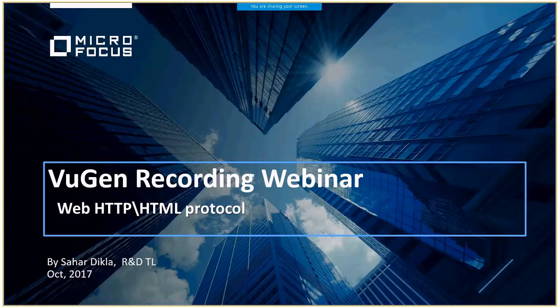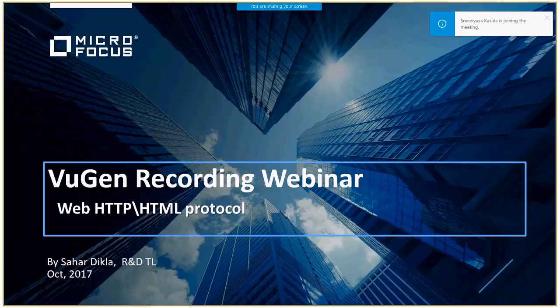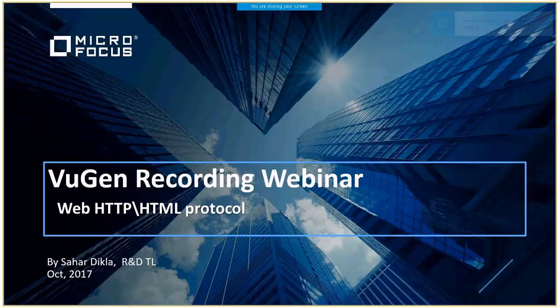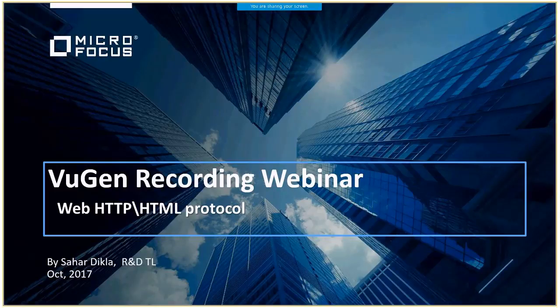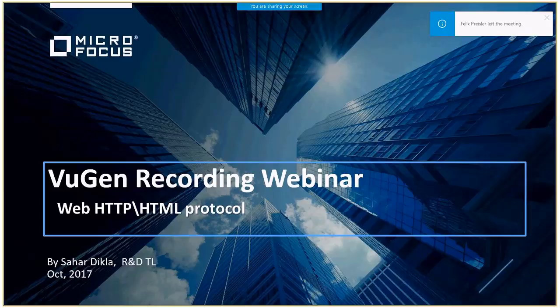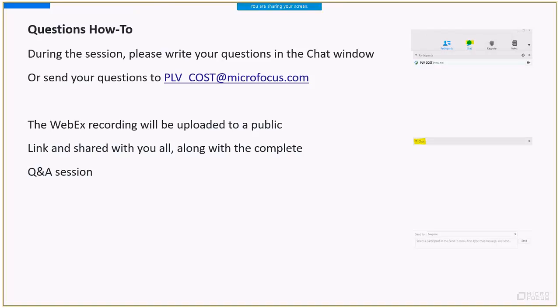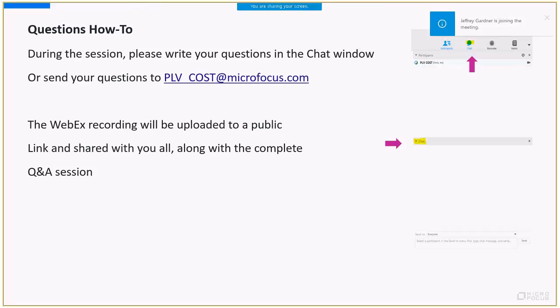Good morning all, welcome to the first session in our deep dive webinar series into web HTTP HTML protocol. With us today running the technical part of this webinar is Dikla from our R&D team leader, and myself Lior from the customer team. As always with all our webinars, we encourage you to ask questions as much as possible during the session through the WebEx chat interface. Please remember to forward your questions to everyone, not to PLV cost in private, as we will not be able to see it.